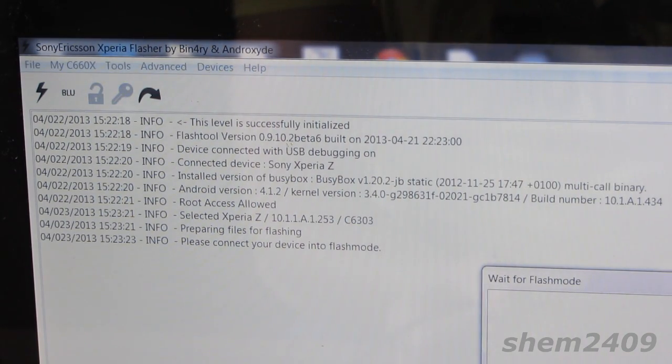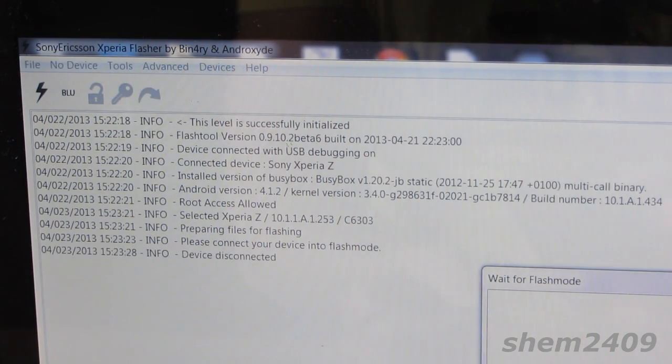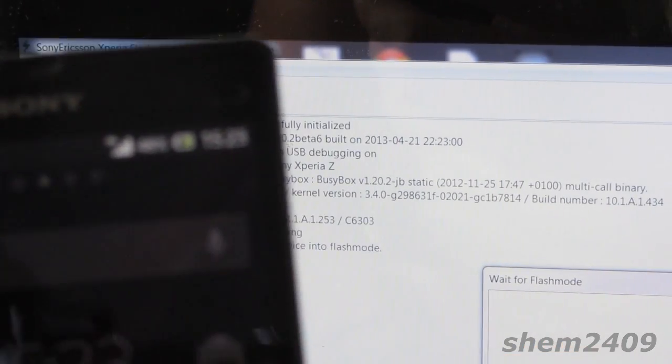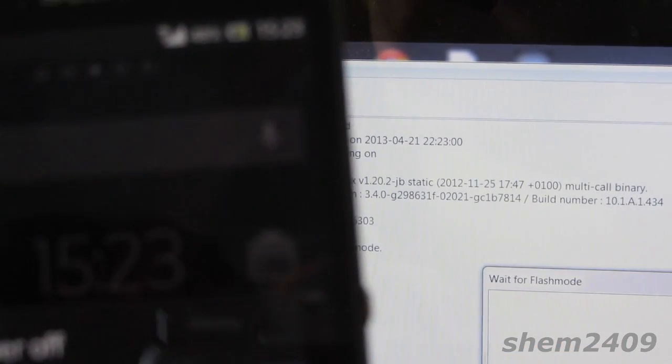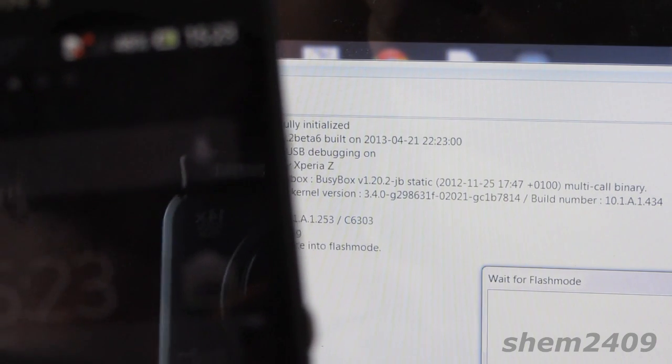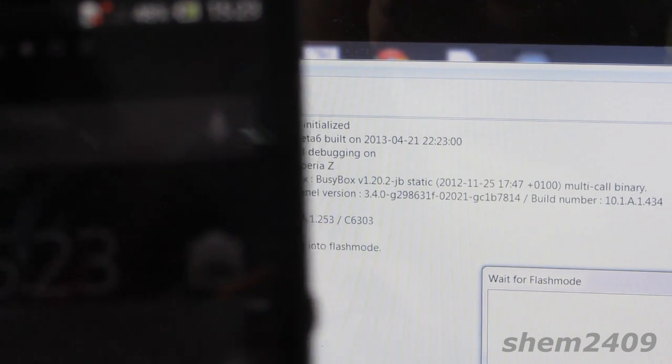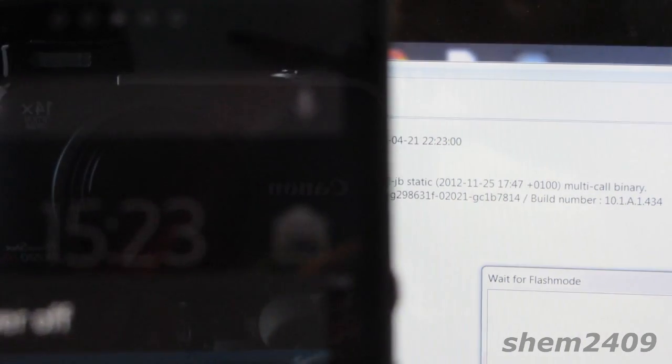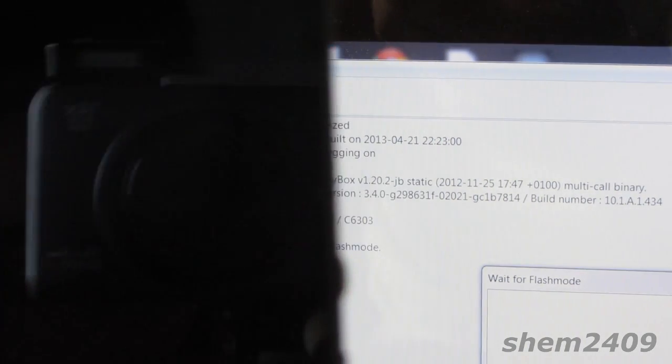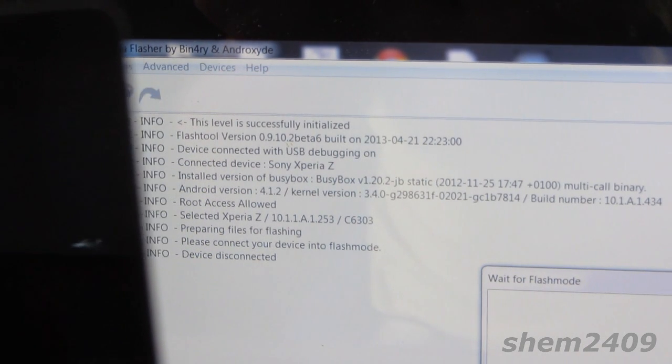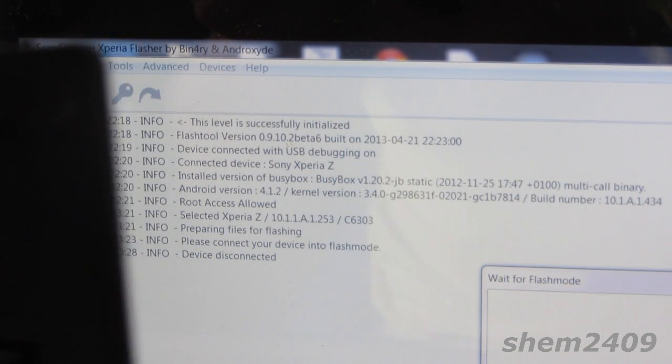Once it shuts down, press the volume down button and connect it to the computer. Now it's in flash mode and the new firmware will flash on your Sony Xperia Z.